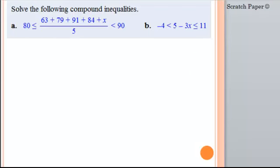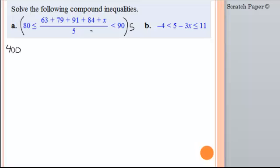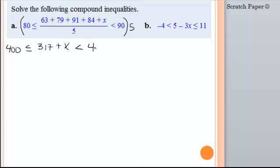Now these are called compound inequalities because you have two sets of inequality signs. In a case like this, instead of doing the same thing to one side as you do to the other, you have to do it to all three sides. Let's get rid of this 5 by multiplying everything by 5. 80 times 5 will be 400. When we multiply the middle section by 5, 5 goes into 5 once, so you get all of the numerator. Since those are all like terms, I'll add them: 63 plus 79 plus 91 plus 84 is 317 plus x. And then less than 90 times 5 is 450.